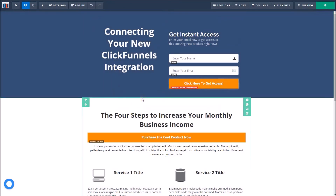Going forward, this will ensure that when people opt into this funnel their information is sent over to that list in MailChimp. Bear in mind, as I mentioned at the beginning, that some integrations may be added to follow-up funnels, to your automations, or to other areas in ClickFunnels.